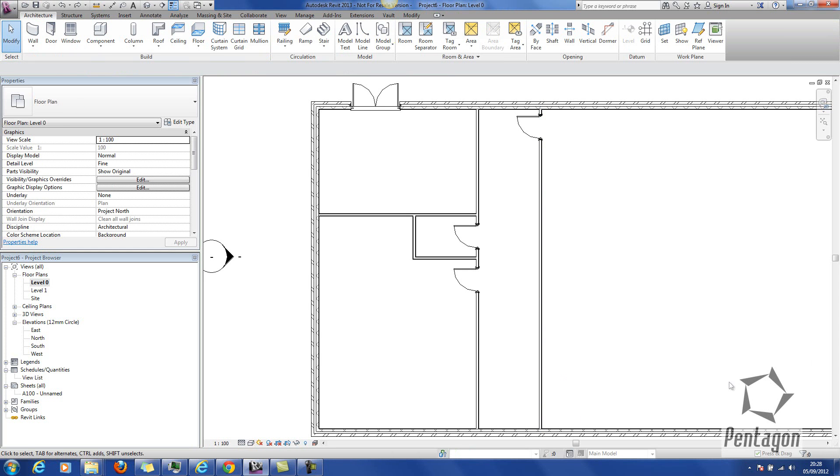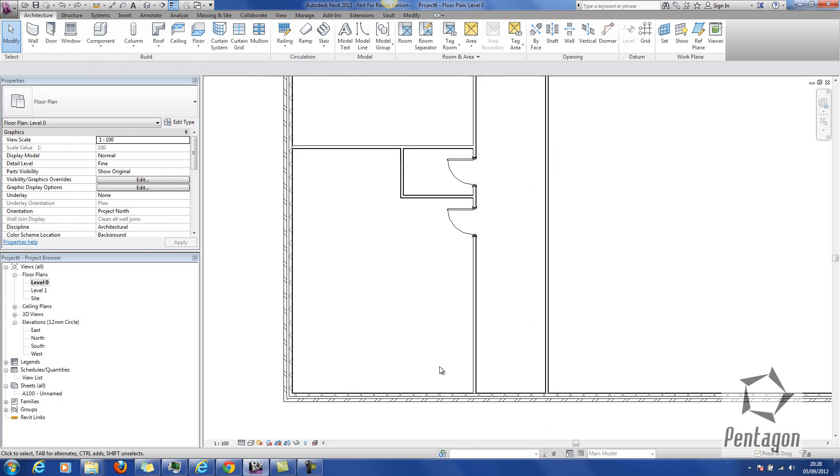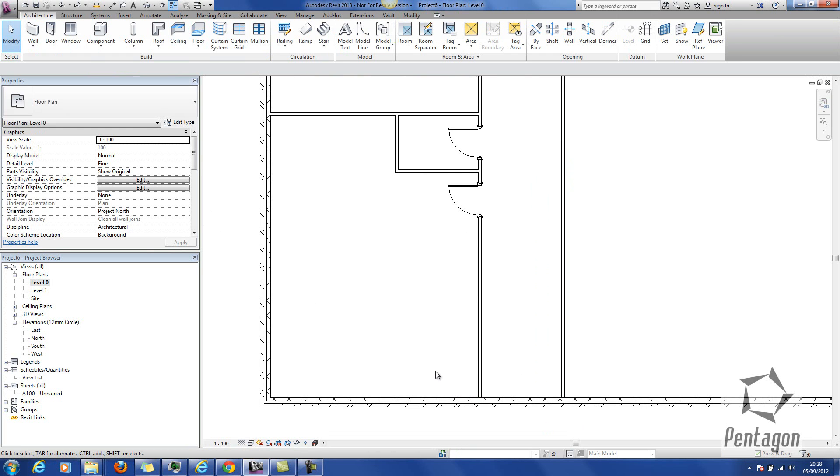We're going to take a look at design options in Revit 2013. Design options is a method to show your design intent to the client. Sometimes the client will want to change their mind or see different layouts or arrangements, and we're going to take a look at this at a very entry-level way.